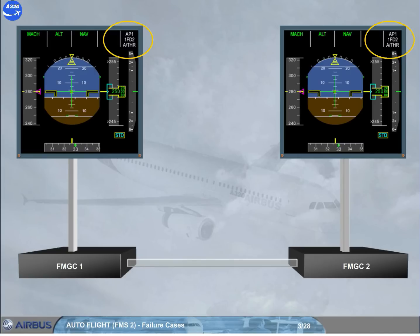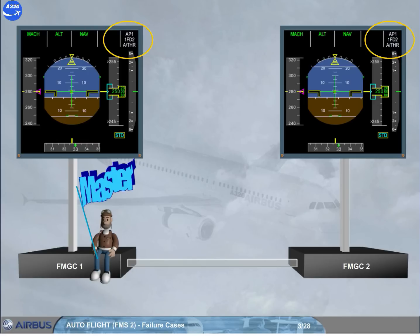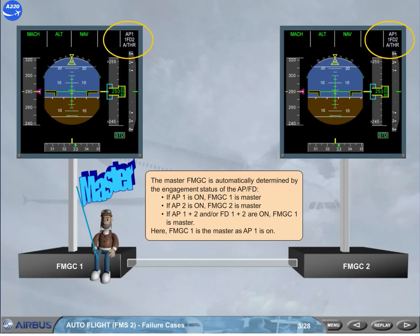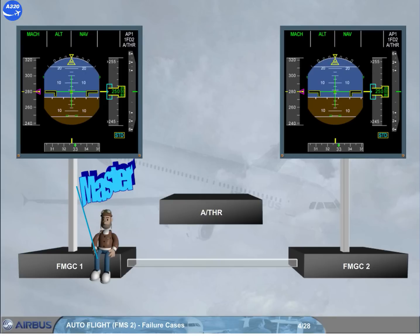If autopilot 2 is on, FMGC 2 is master. If autopilot 1 plus 2 and/or flight director 1 plus 2 are on, FMGC 1 is master. Here, FMGC 1 is the master as autopilot 1 is on. The autothrust is driven by the master FMGC. Note: when flight director 1 plus 2 are on, each FMGC drives its flight director and FMA on its on-side PFD.